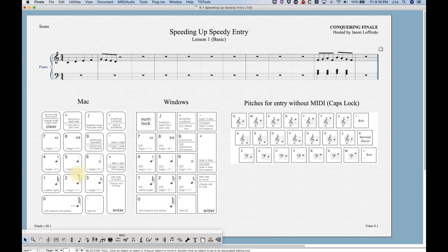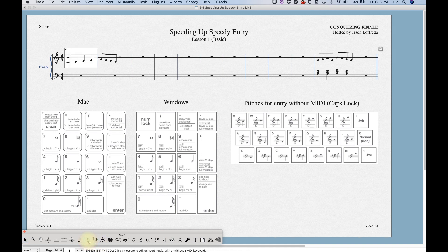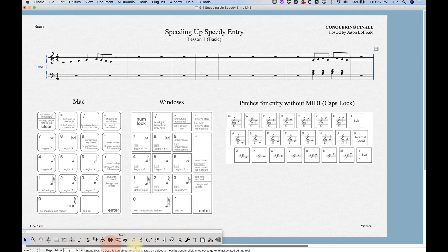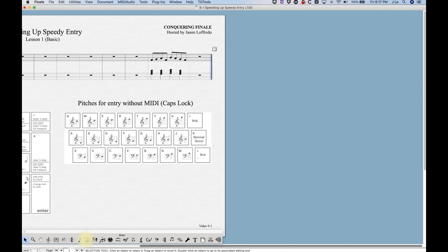The Speedy Entry tool is in the main tool palette. It looks like a little eighth note with cartoon lines before it that makes it look like it's running really fast. When you click on it, you get the Speedy Entry frame that appears at the beginning. If you're elsewhere in the score and hit the Speedy Entry tool, that frame will always appear in the top left, at whatever the full bar is on the top left corner of where you are in the score.